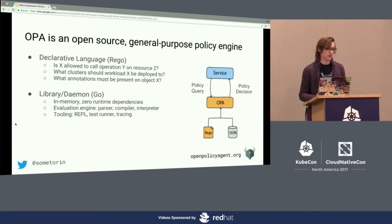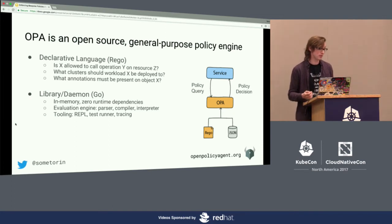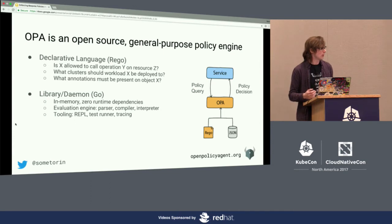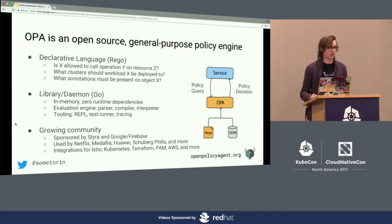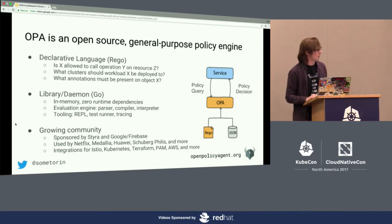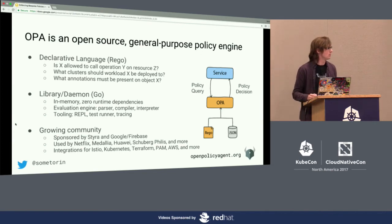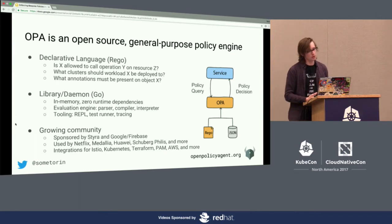In addition to the core evaluation engine — which gives you the policy parser, compiler, and interpreter — we also provide tooling to help you build, test, and debug your policies. There's an interactive shell for developing and experimenting with policies, a test framework and test runner so you can unit test your policies, and debugging functionality so you can trace policy evaluation and understand why it's returning a denial for a particular user, pod, or deployment. The project is sponsored by Styra and Google Firebase, with users including Netflix for authorization across HTTP, gRPC, SSH, and Kafka, plus Kubernetes, Terraform, and integrations with Istio, PAM, and AWS.